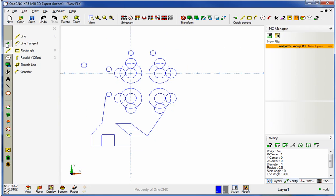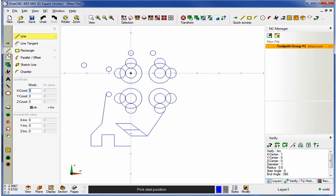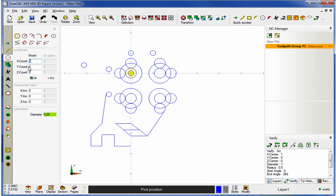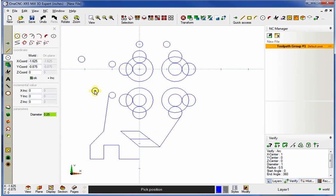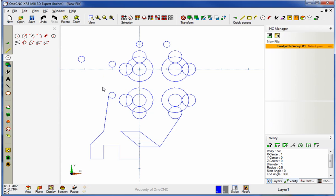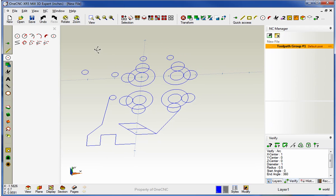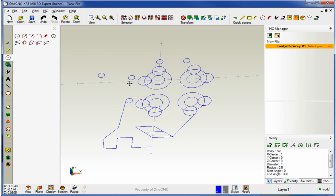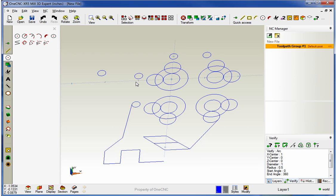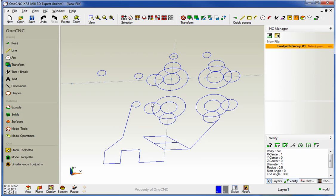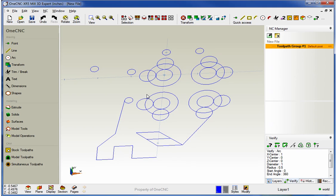So it doesn't matter whether you're creating points, lines, or arcs — you're always going to have absolute input, incremental input, feedback on the right-hand side of the screen, and it's very easy to get in there and start creating geometry. Thank you so much for watching. In the next video, we're going to take a look at the brand new ALTER command provided by XR5. Thanks again, and I look forward to seeing you then.